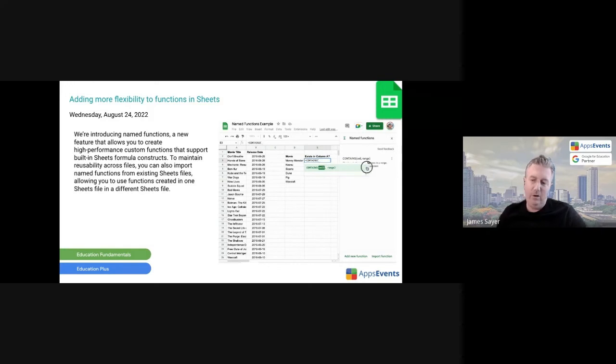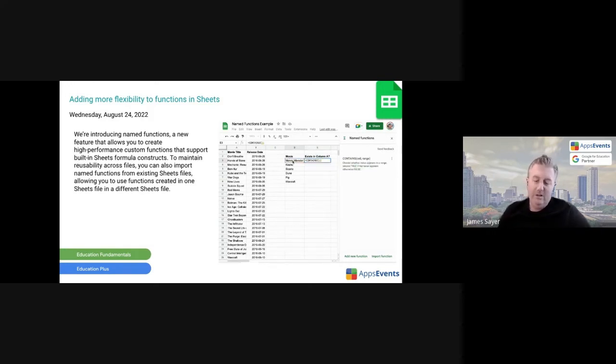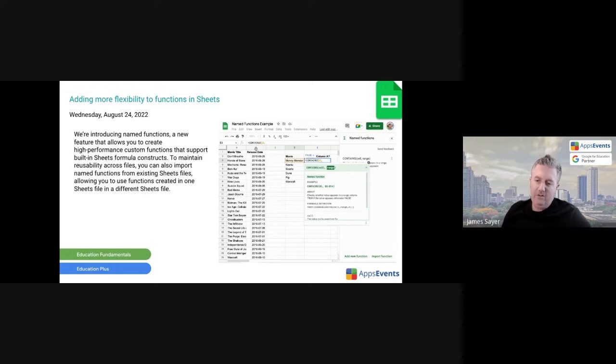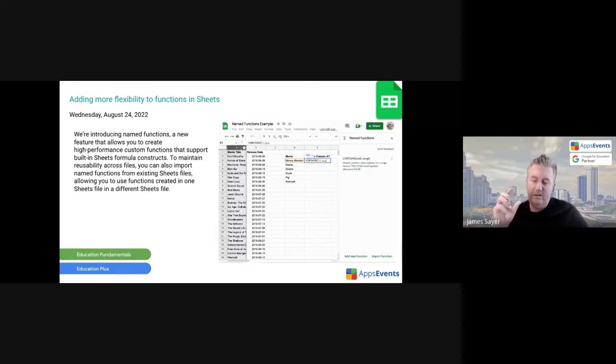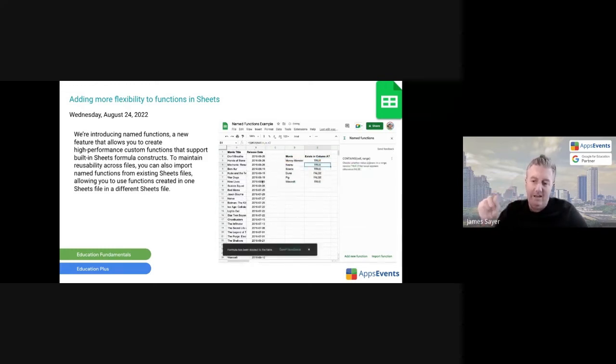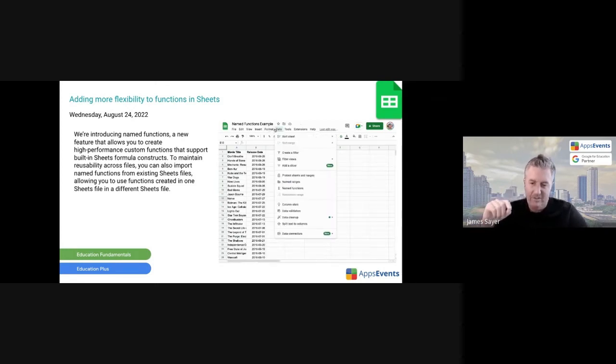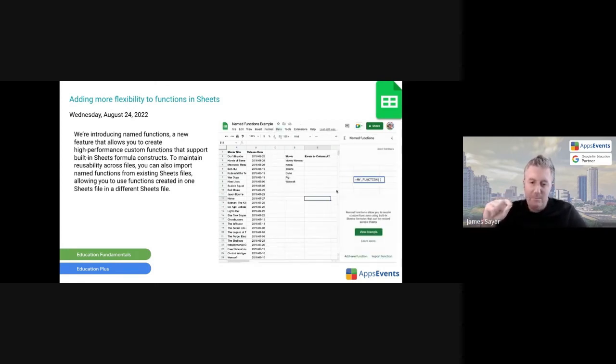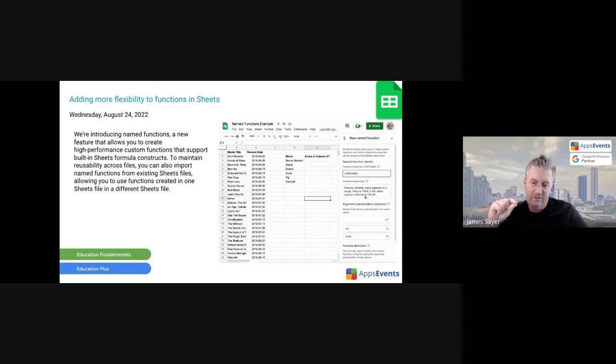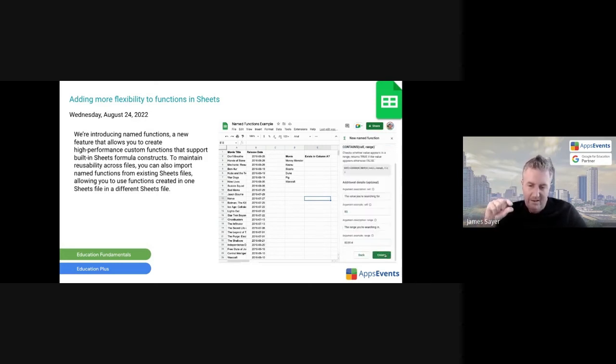A named function is essentially you can take a series of functions within Google Sheets. So if you're working on vlookup, for example, and you're combining it with other functions, you can create essentially a nested function and name that entire function and save it. It can then be used across different Sheets files. So you can name a complex function and then you can use it across different Sheets.